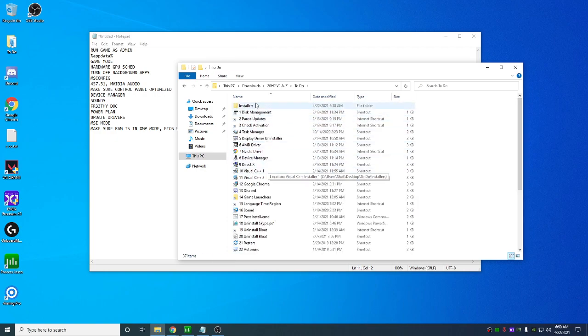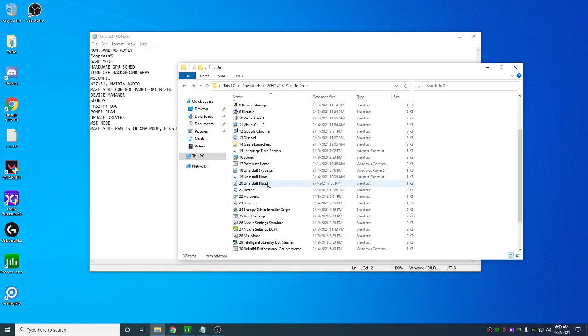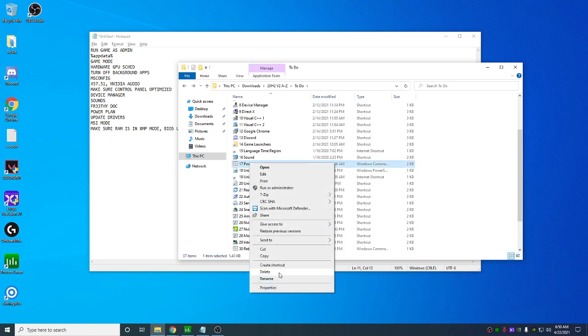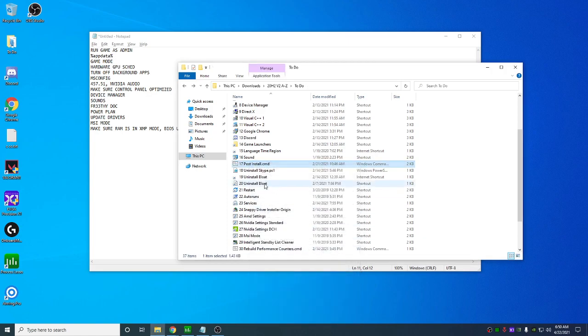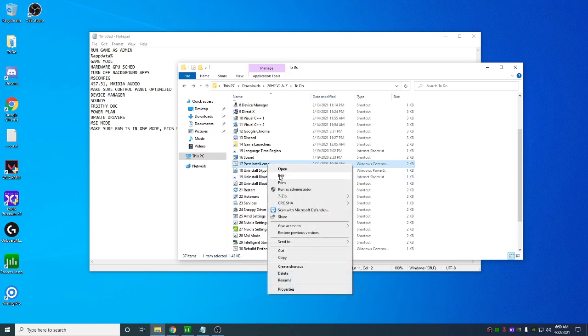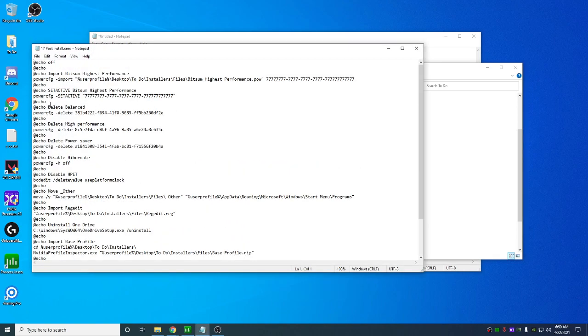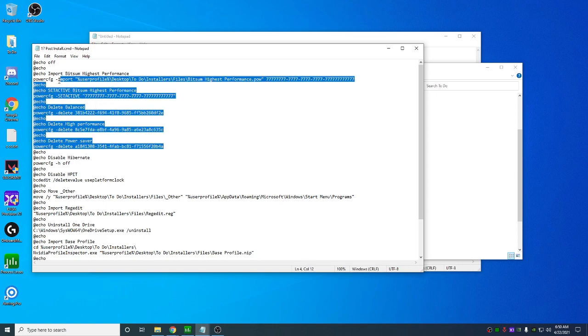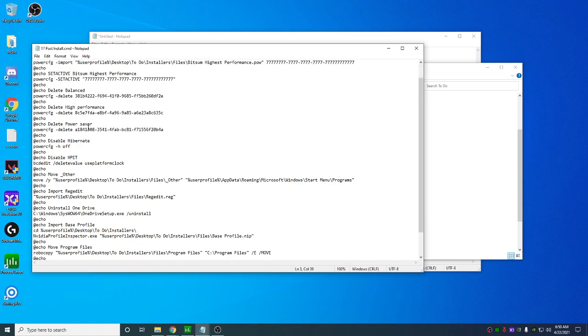Next, go to to do. And what you're going to do here is you're going to go to installers. Sorry. Let's start here. Post install. Right click on this. Properties. Uncheck read only. Right click edit. And here you're going to just, you're just going to delete the things that you don't actually need. So this deletes all the power plans and just sets bits on high performance. I recommend you leave all these. Disable hibernate. Disable HPET.